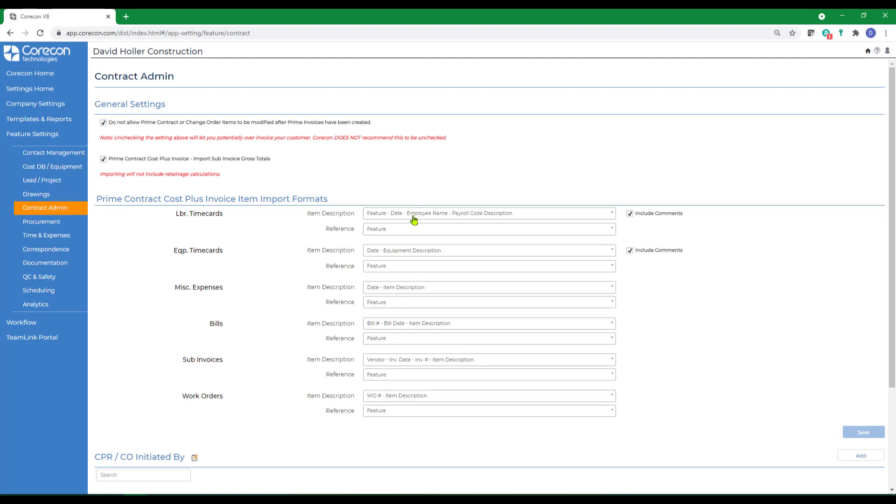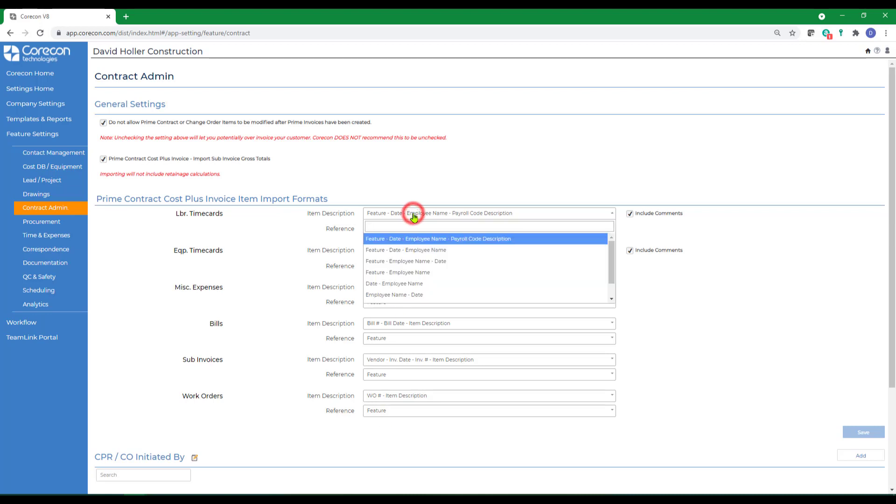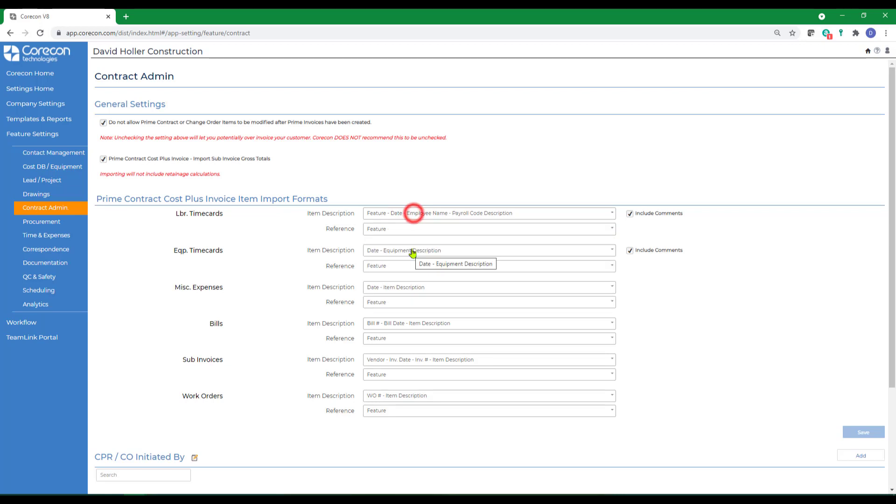You can also format how the individual line items show on a cost plus prime invoice. CoreCon recommends selecting similar item descriptions for each record type.